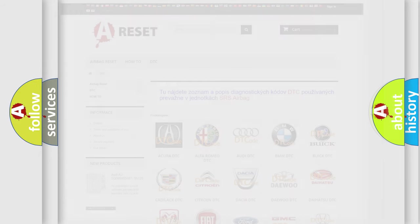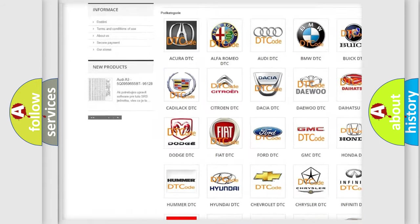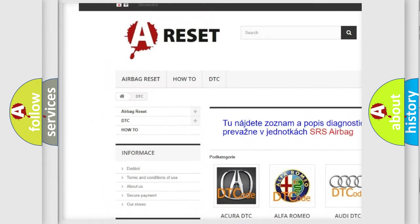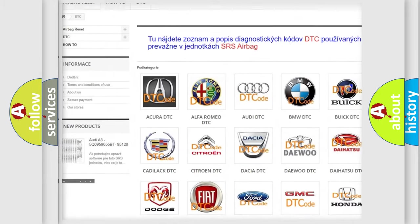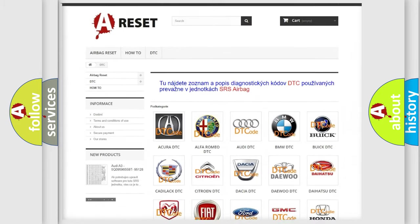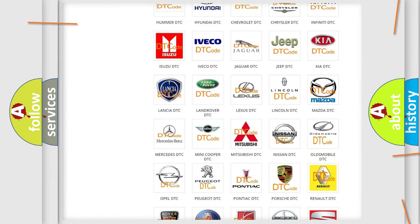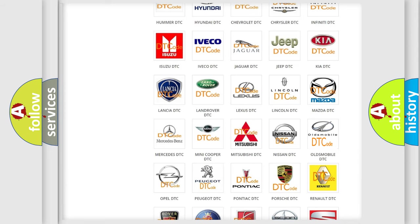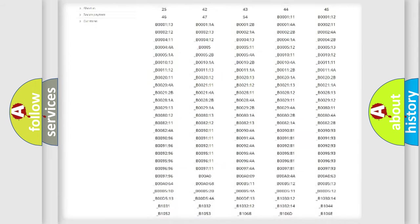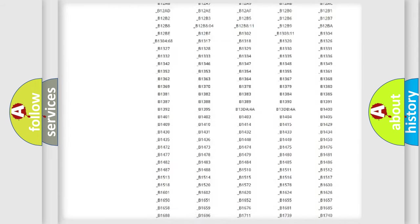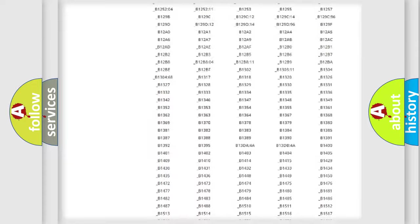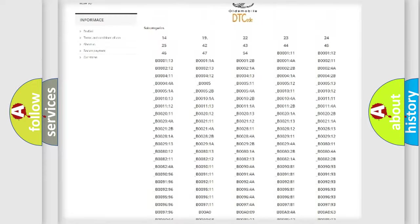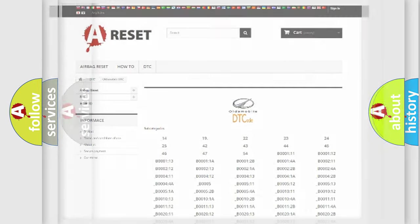Our website airbagreset.sk produces useful videos for you. You do not have to go through the OBD2 protocol anymore to know how to troubleshoot any car breakdown. You will find all the diagnostic codes that can be diagnosed in Oldsmobile vehicles, and many other useful things.